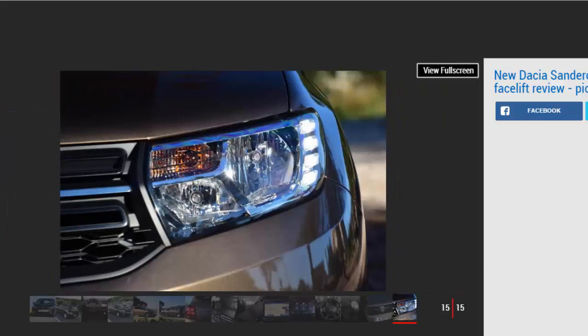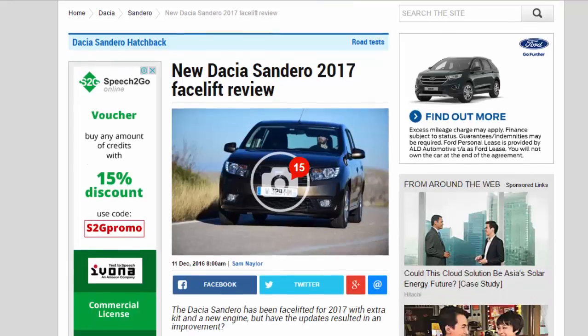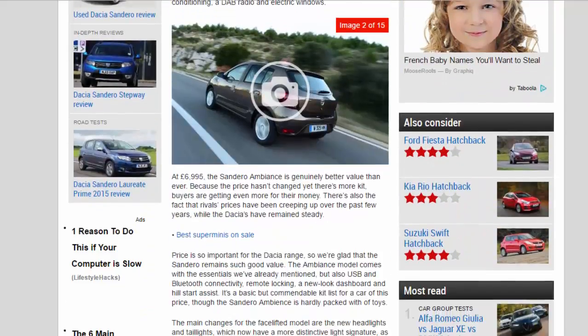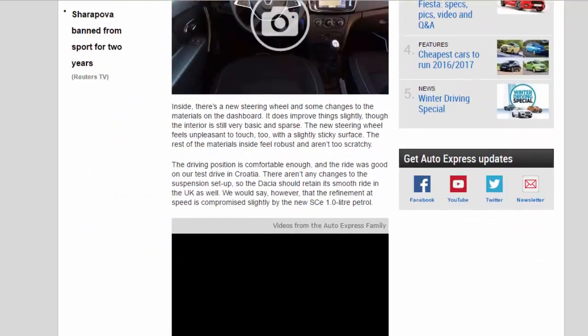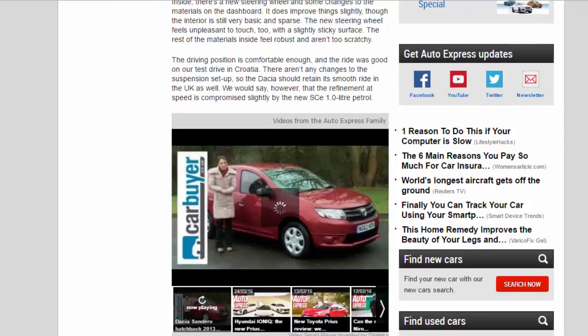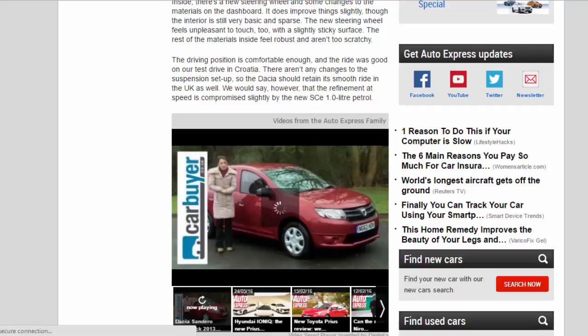The rest of the materials inside feel robust and aren't too scratchy. The driving position is comfortable enough, and the ride was good on our test drive in Croatia. There aren't any changes to the suspension setup, so the Dacia should retain its smooth ride in the UK as well.